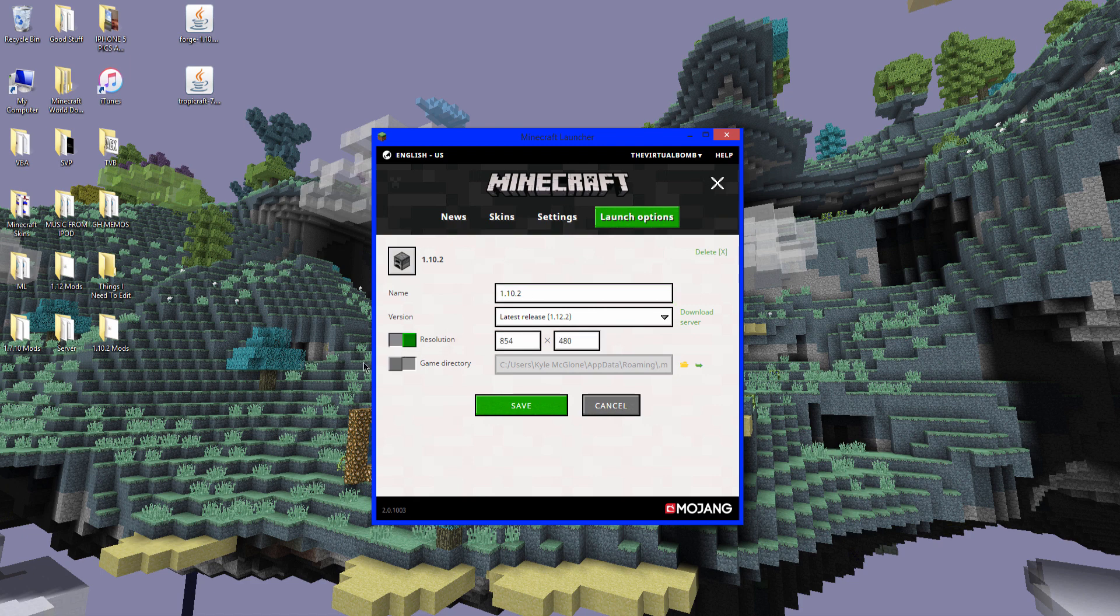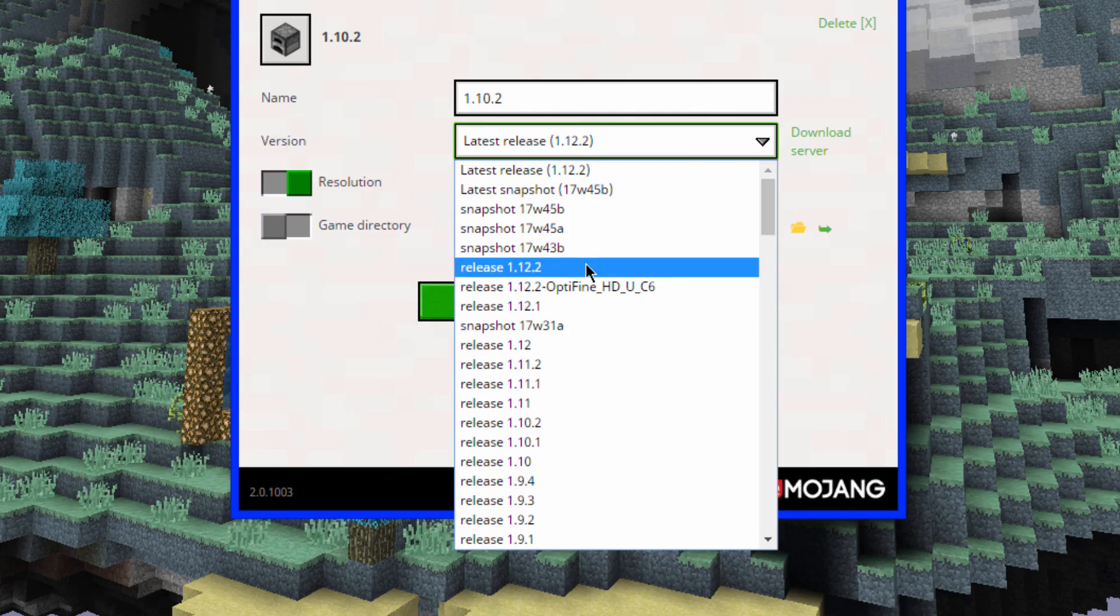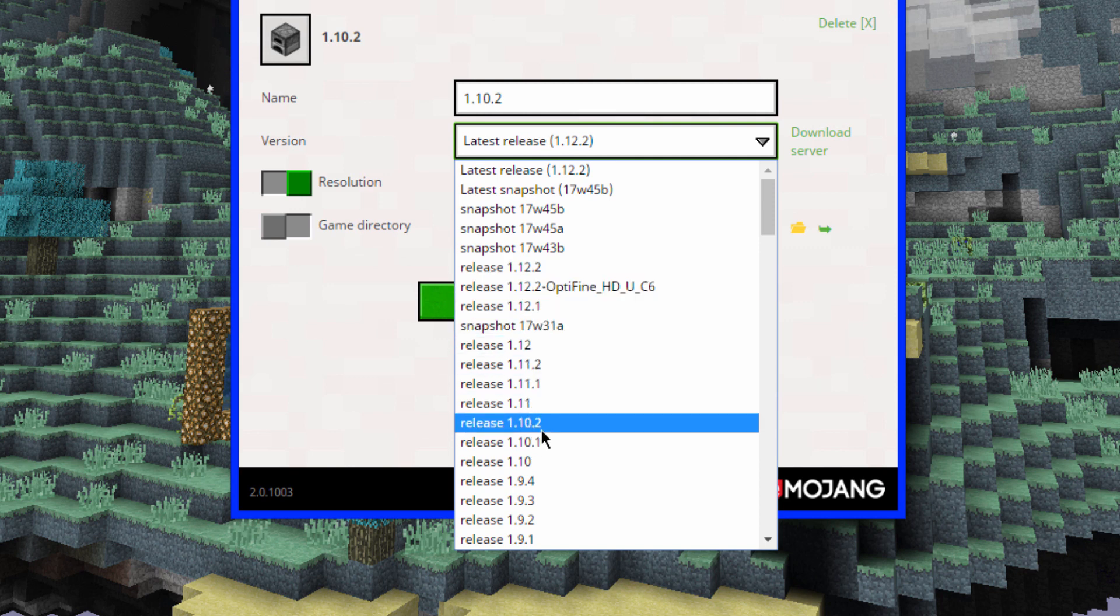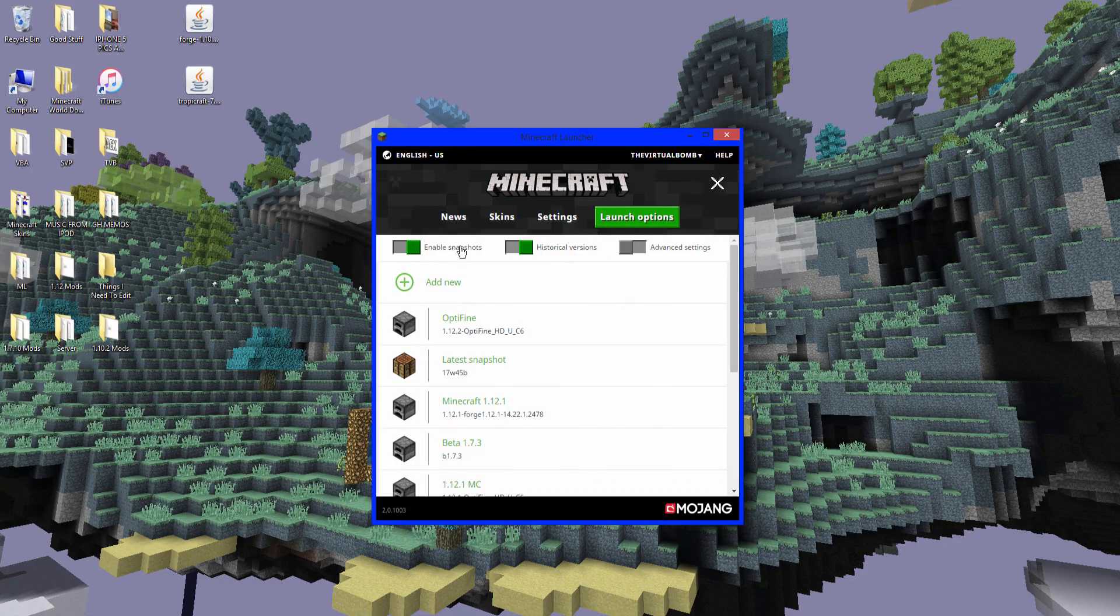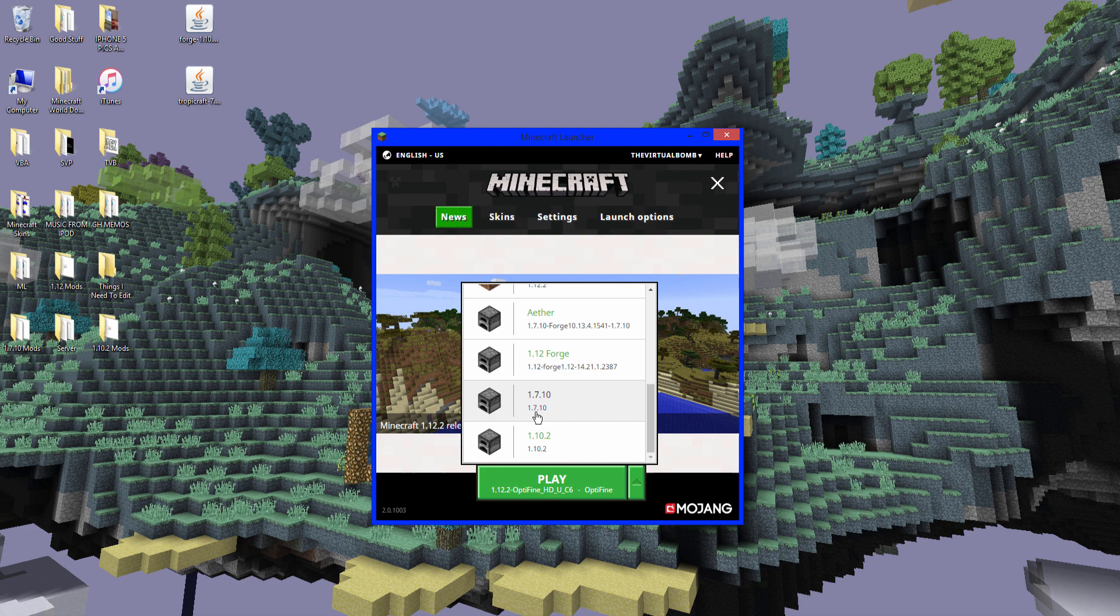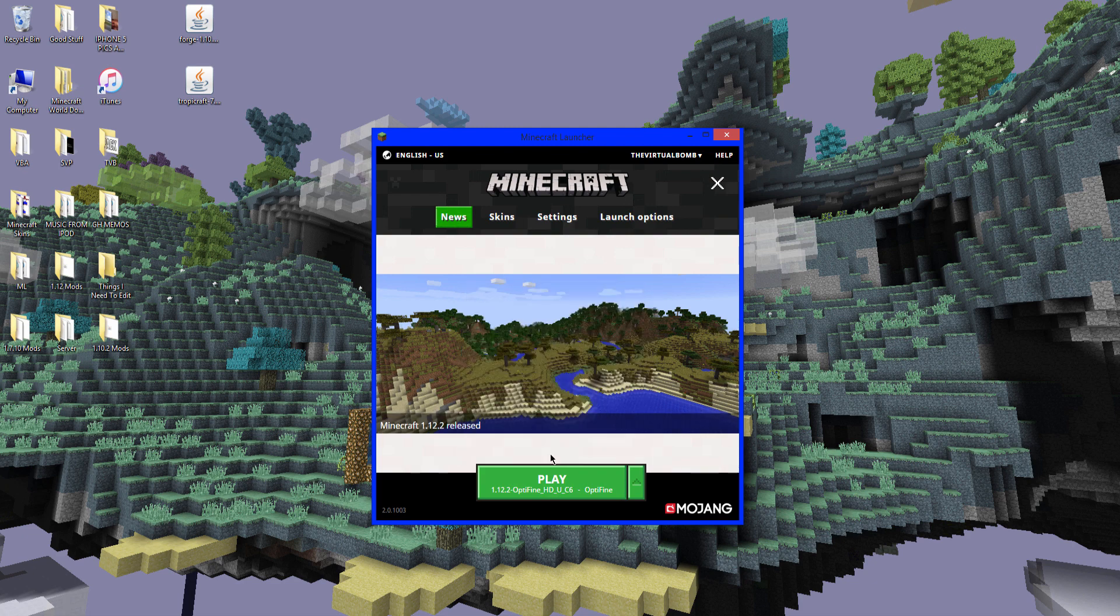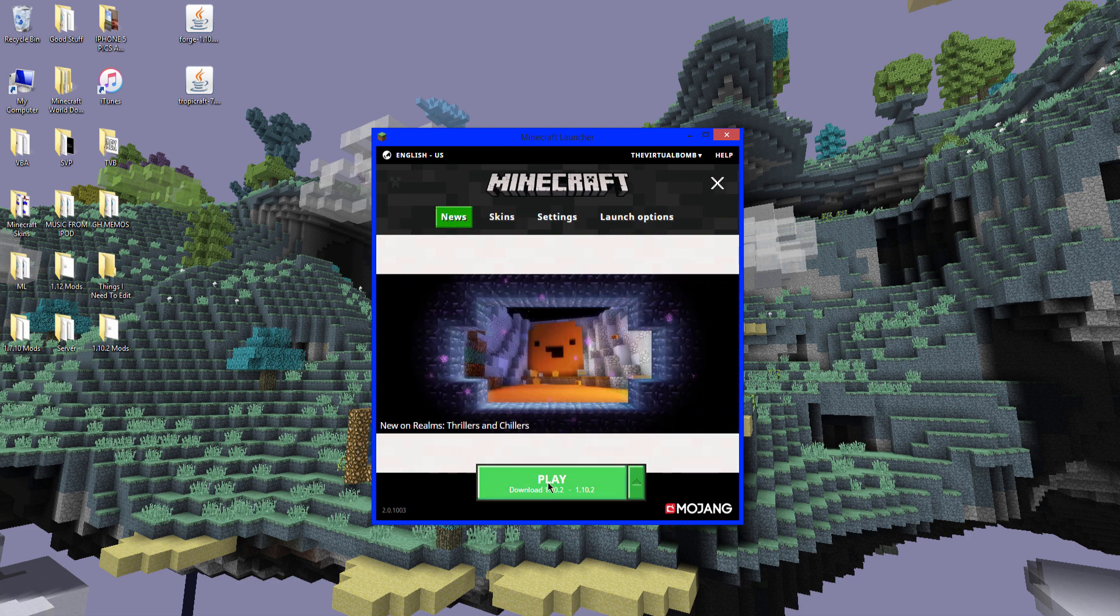You want to click this so you can make a big screen. And latest release. You want to scroll down to release 1.10.2. So version. And right there. 1.10.2. Click save. And when you go back to news, you will see it right here. So click this arrow. And it should be near the bottom. Right there. So download 1.10.2. And click play.